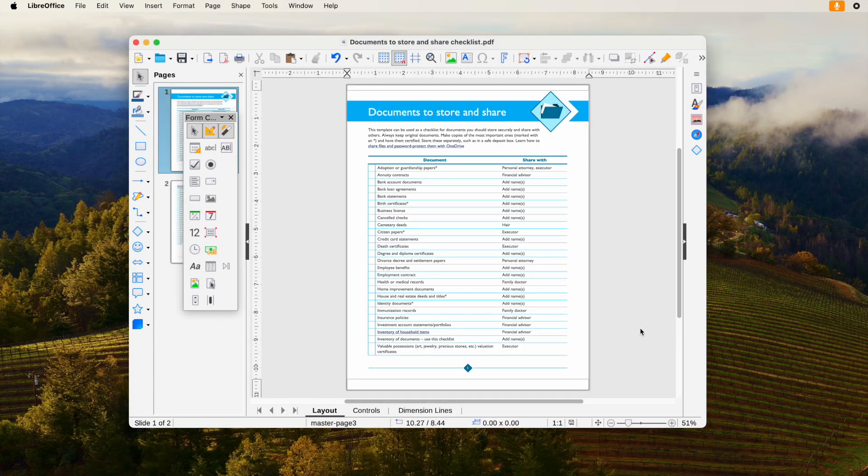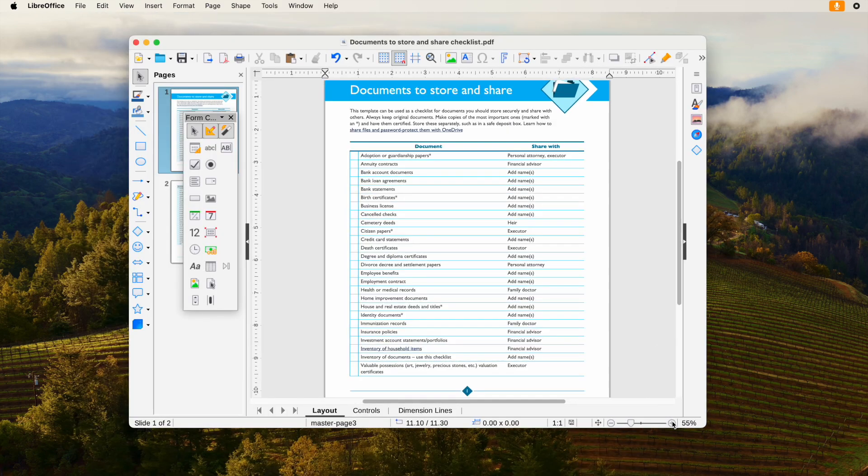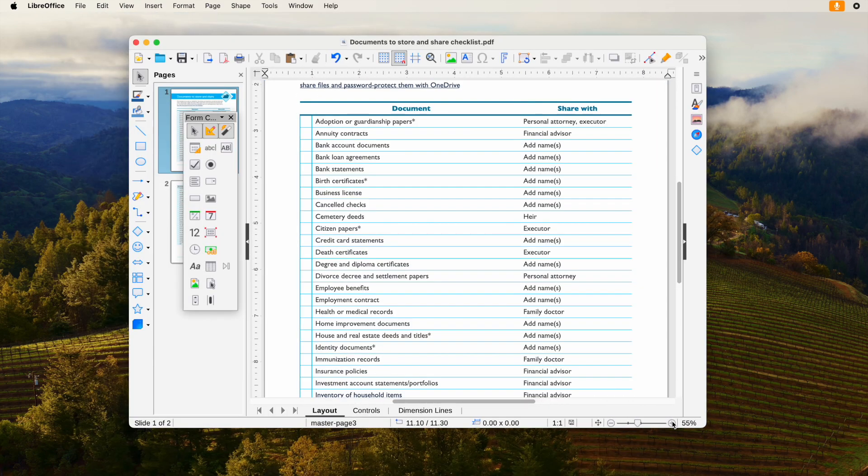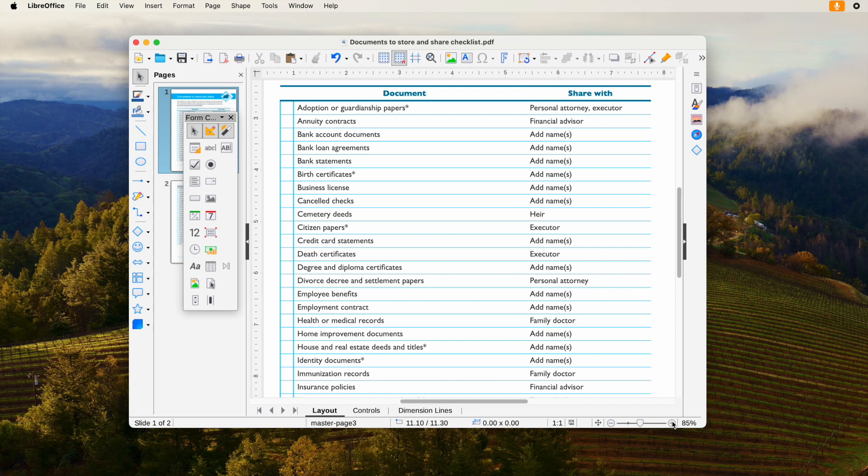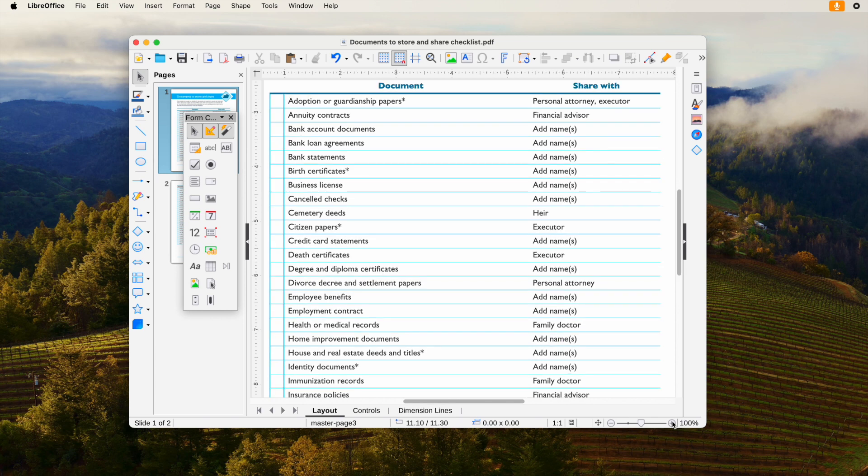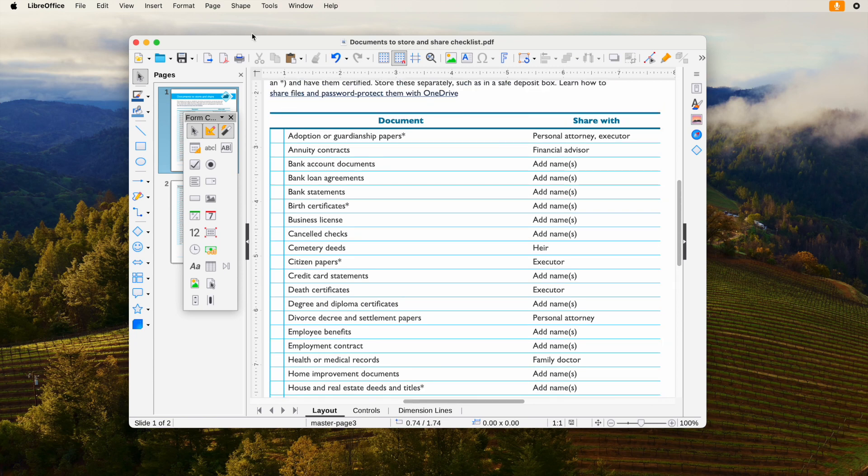LibreOffice is a free but powerful editing program to edit PDF. When editing PDFs in this program, there is a list of form tools available, including checkboxes. Open PDF in LibreOffice.